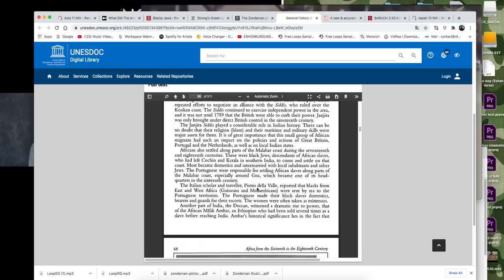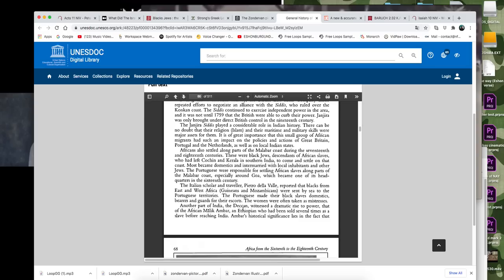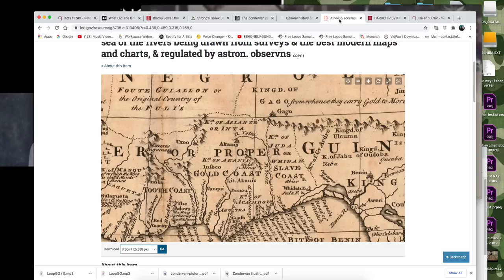It says, if we skip down, it says the Italian scholar and traveler, Pietro Dallavelli, reported that blacks from East and West Africa, Guineans and Mozambicans were sent by sea to the Portuguese territories. The Portuguese made their black slaves, domestics, barriers, and guards for their escorts. The women were often taken as mistresses. But the important part of that is when it says that these were black Jews, the descendants of African slaves. That's what I wanted to highlight.